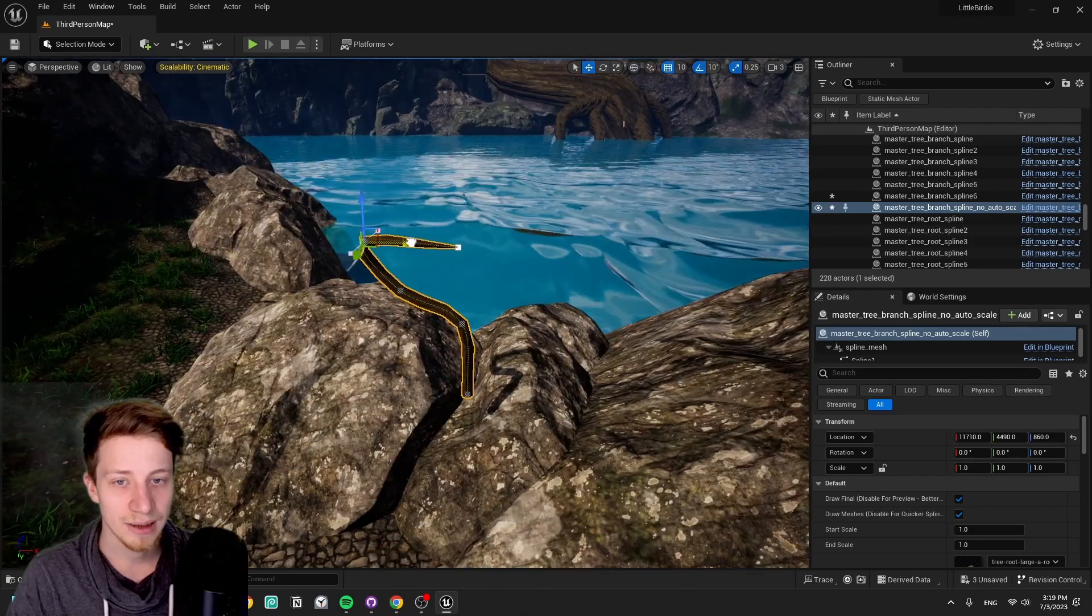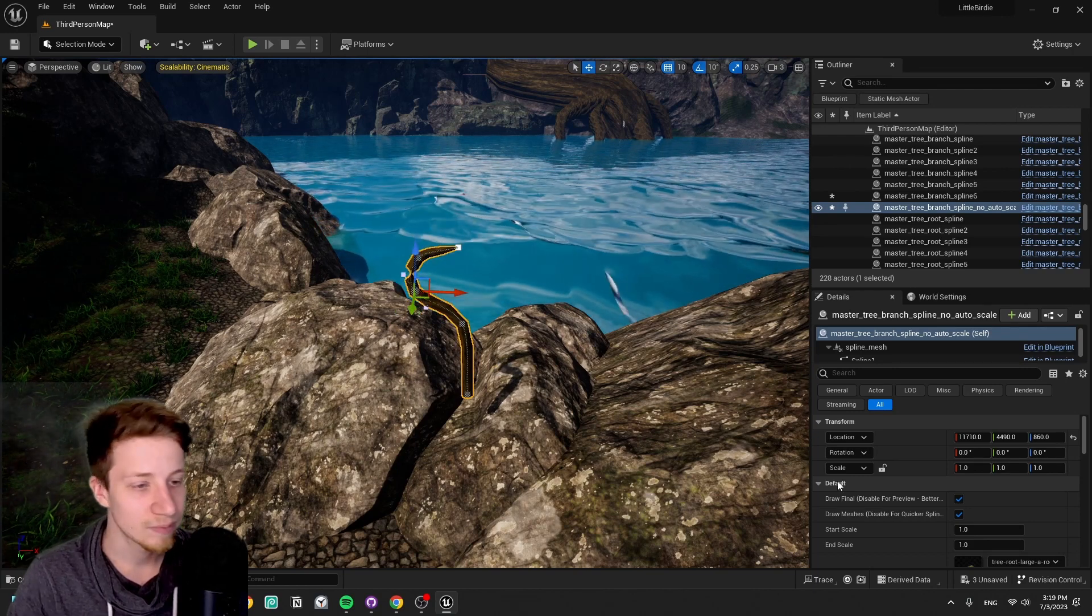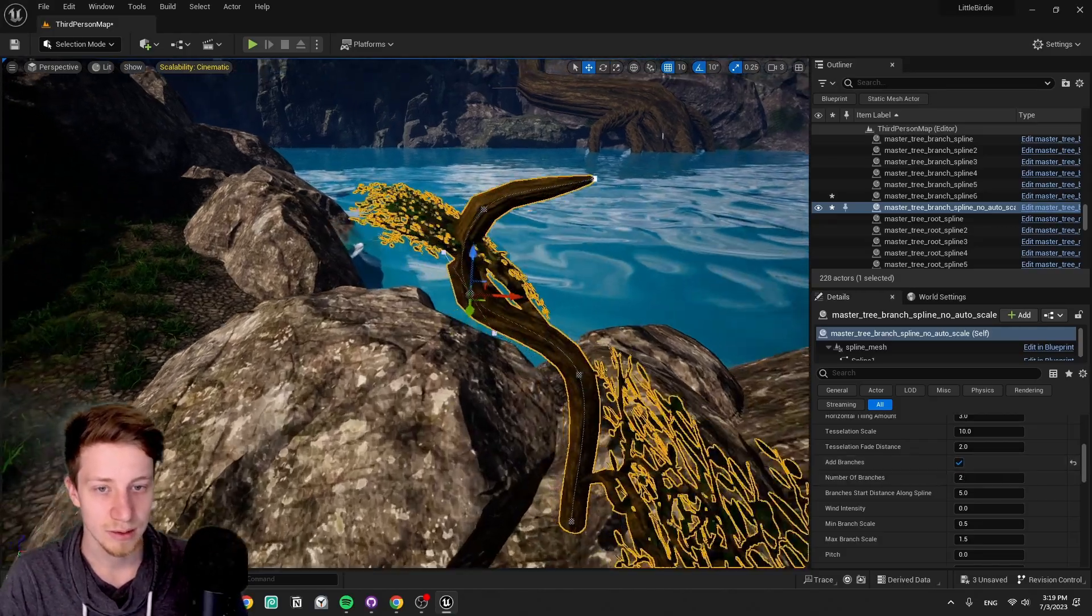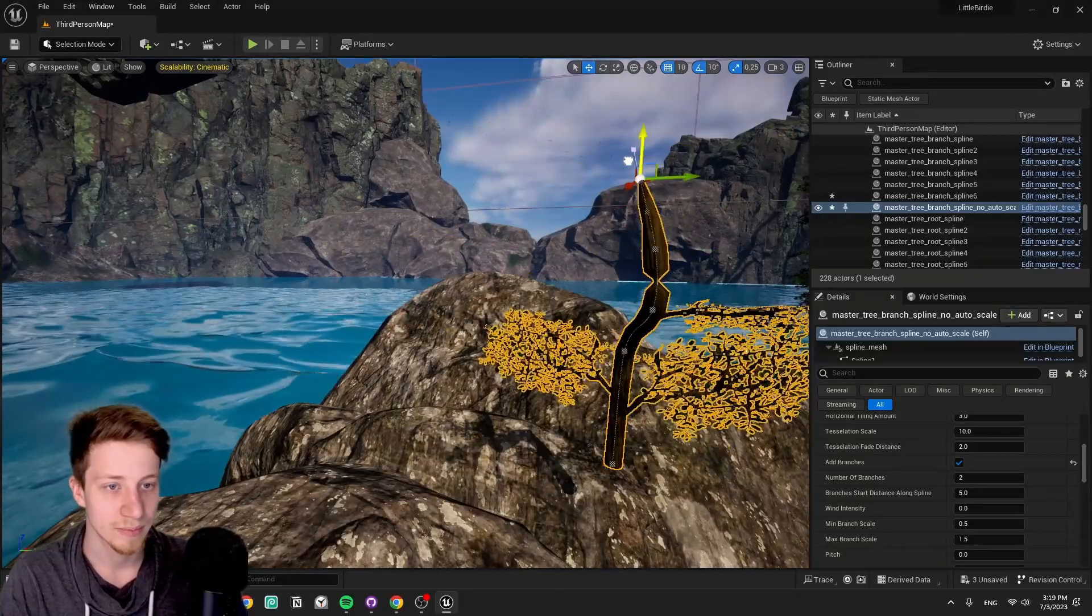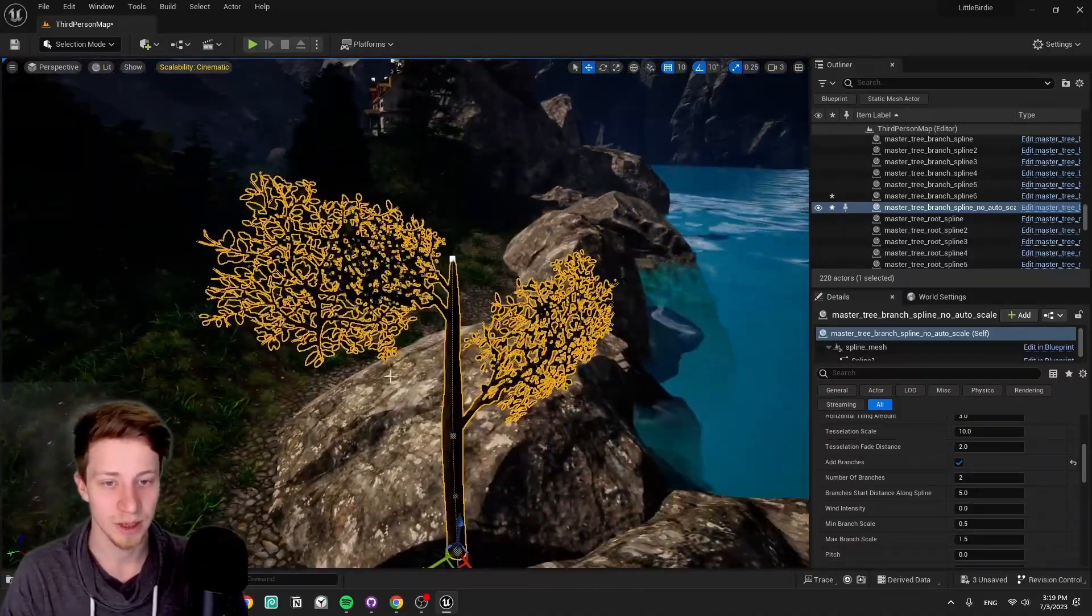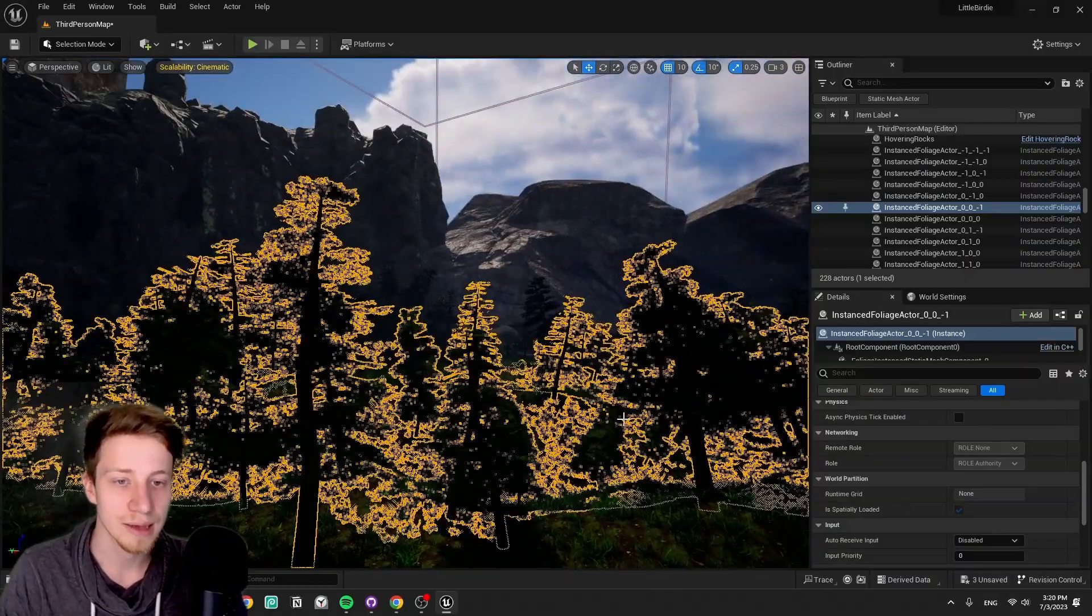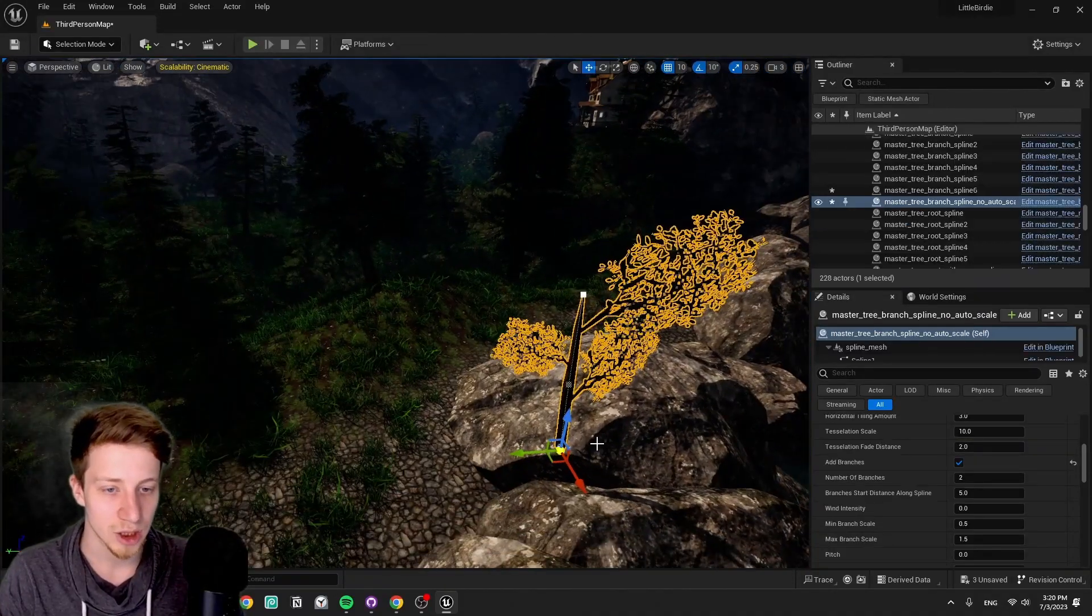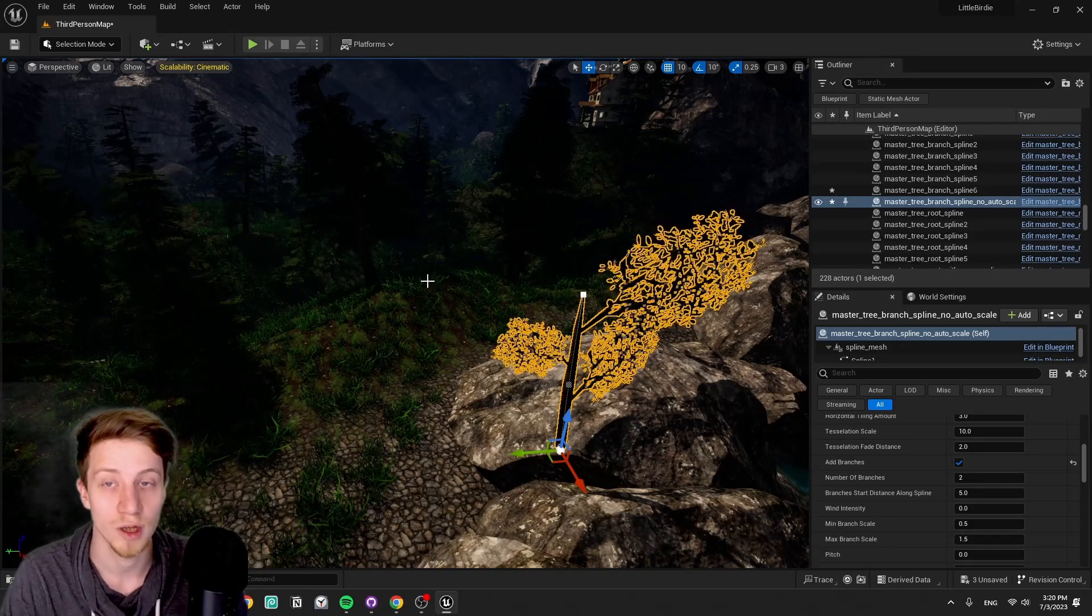Once we have some setup like this, we can simply adjust here the settings. Let's say I would like to have here some branches. We can adjust the scale of the branches, et cetera. I can of course have branches on top of branches, but now you can really use it for your landscape too. I would like to just make this into a static mesh, and I could make multiple projects like this into a static mesh.